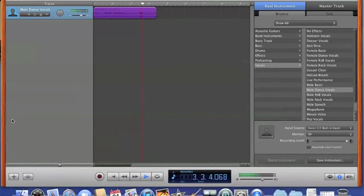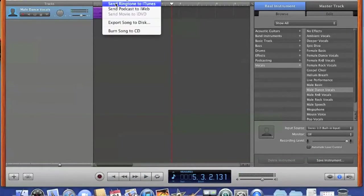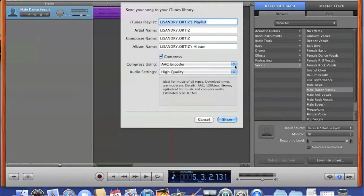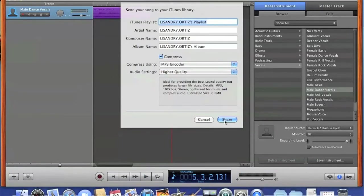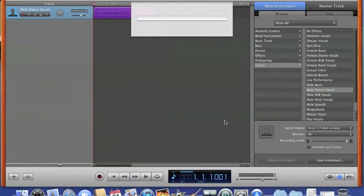After you've found something you like and listen to it, you go to Send Song to iTunes, change to MP3, higher quality, and share.